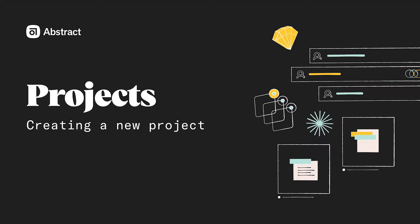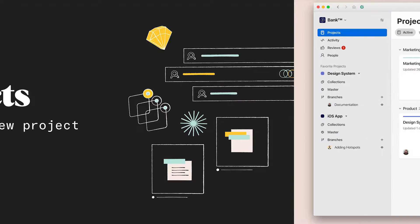When you create or join a new Abstract organization, you may need to create some projects. Even if you're joining an existing Abstract organization with many projects, there are still situations in which you'll need to create a new project. So let's talk about creating projects.